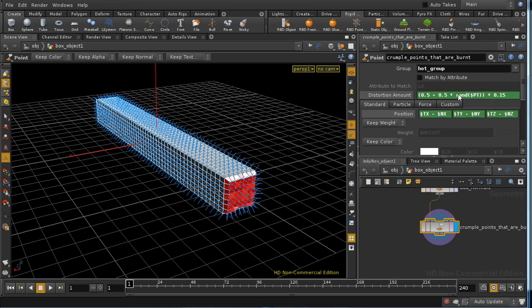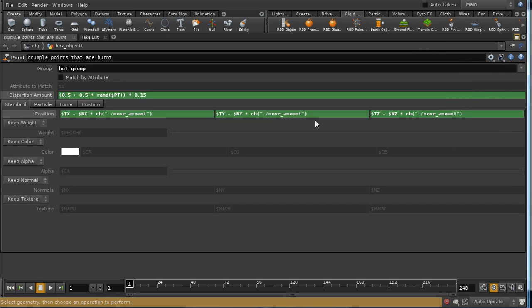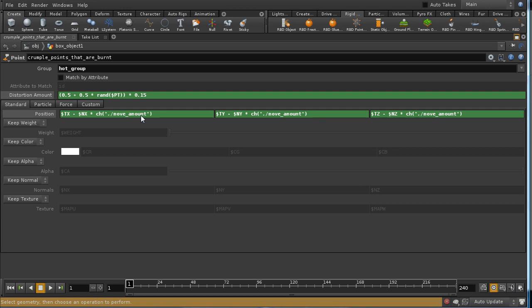which is based on the point number. We take a random number based on the point number, we then halve it and add 0.5, so we've got a value now between 0.5 and 1, and we multiply it by an amount. And we're then feeding this into these parameters here so that we're moving the points